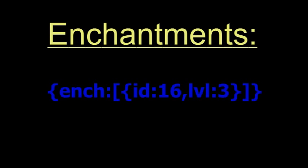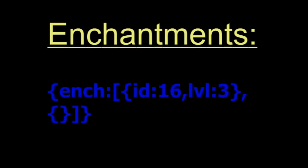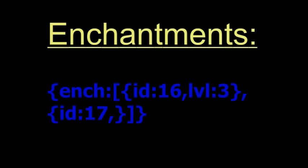If we want to put a second enchantment on there, we can simply put a comma after the curly brackets and put another set of curly brackets and do the same thing we did. So I'm going to do ID 17, which is smite, and level 5.